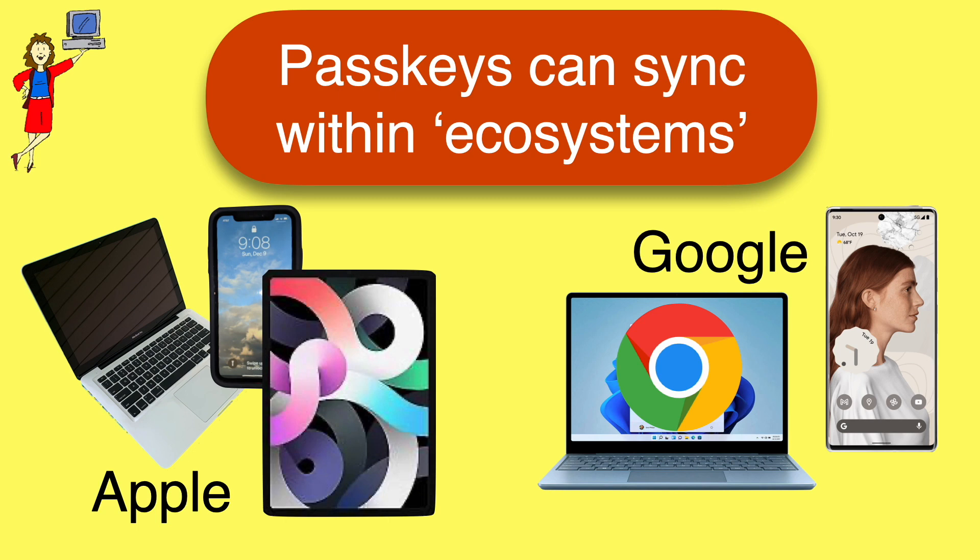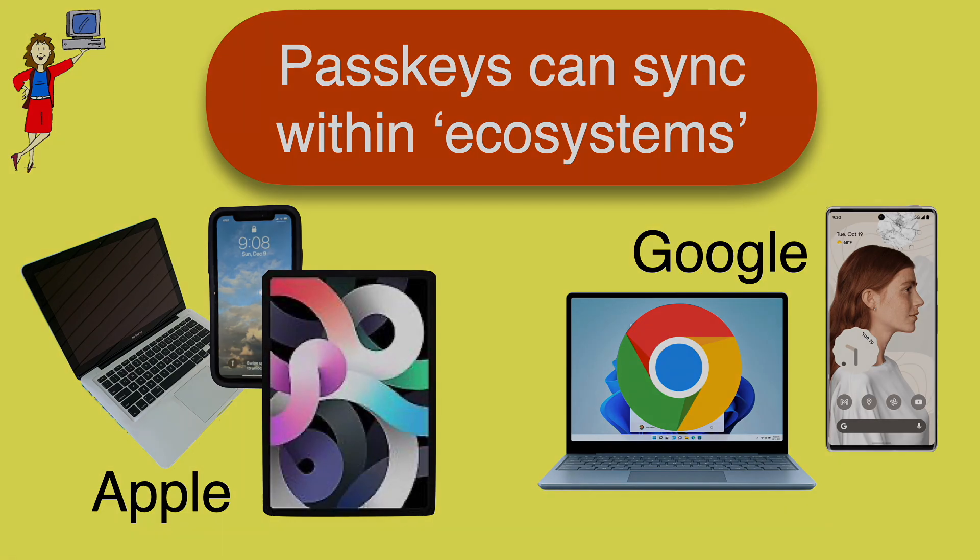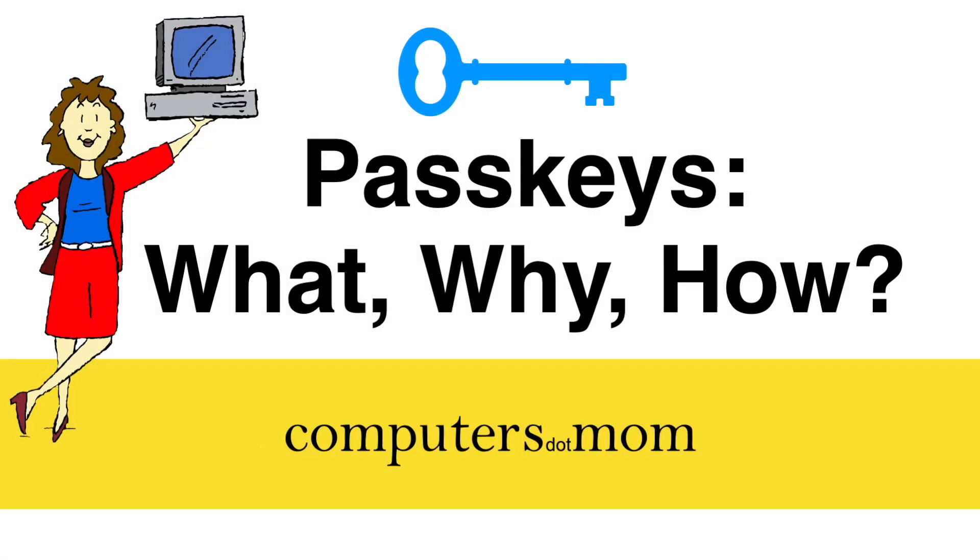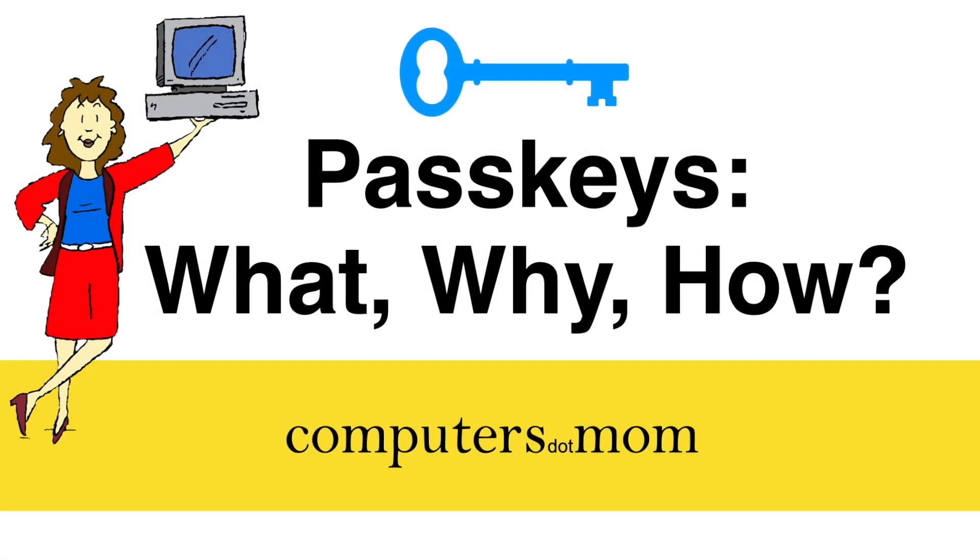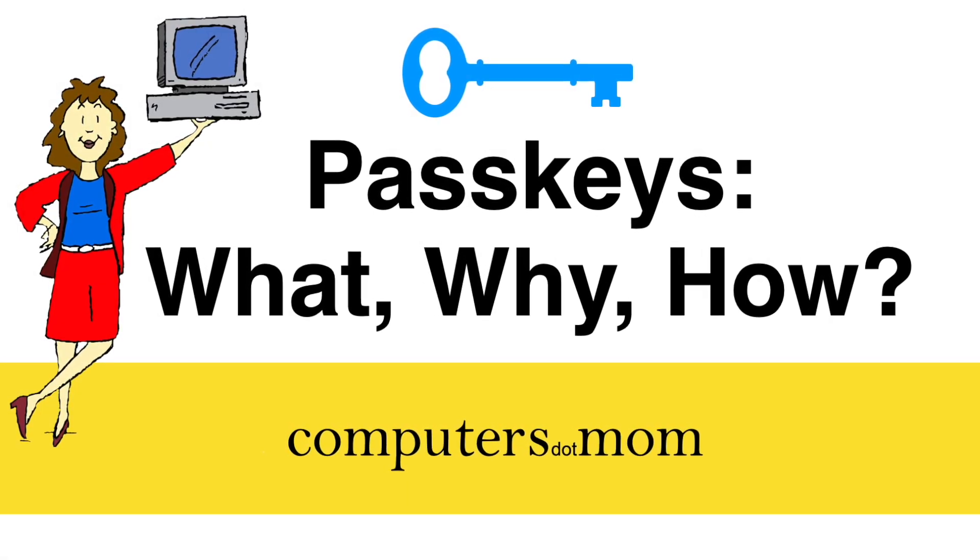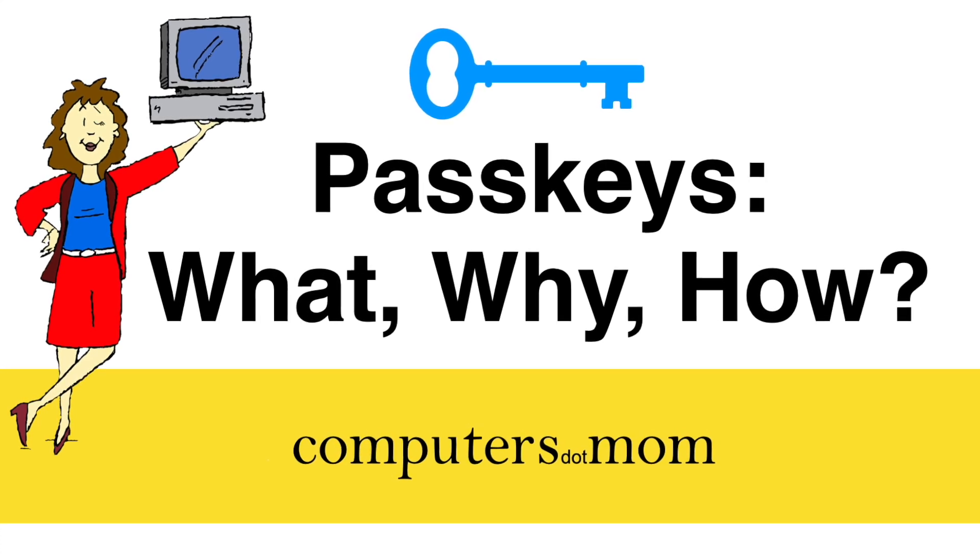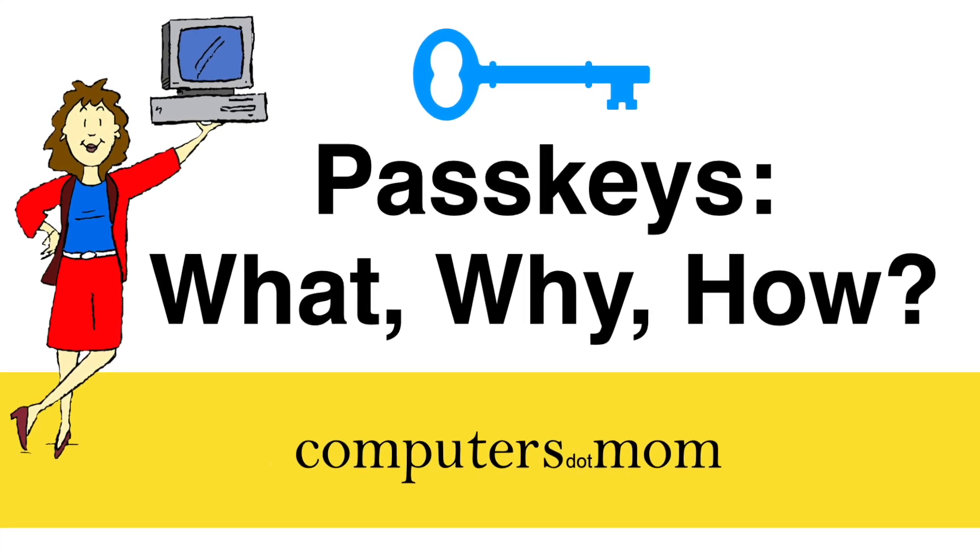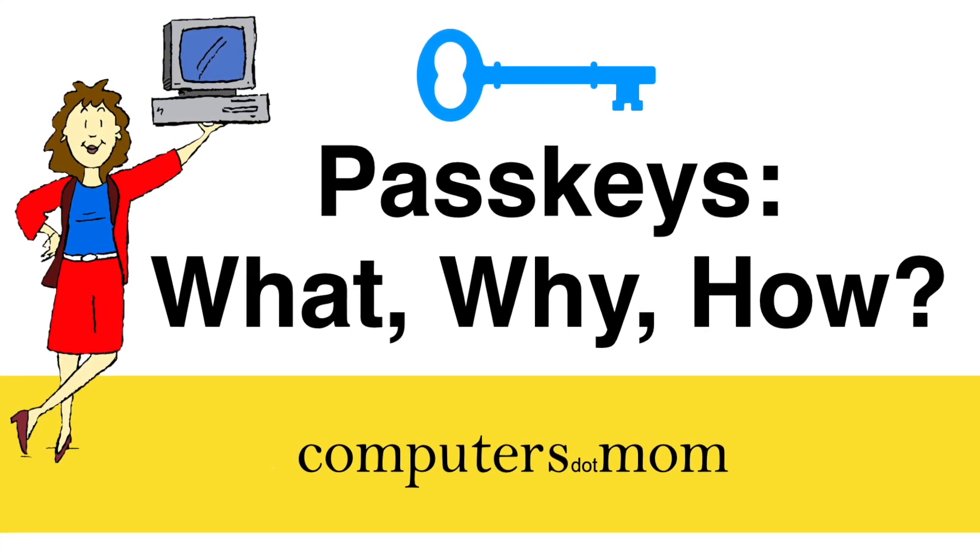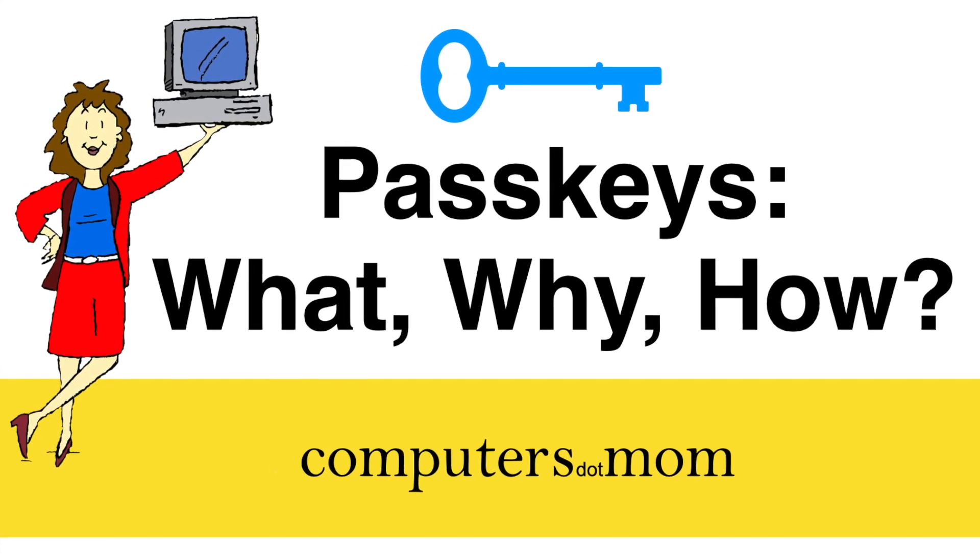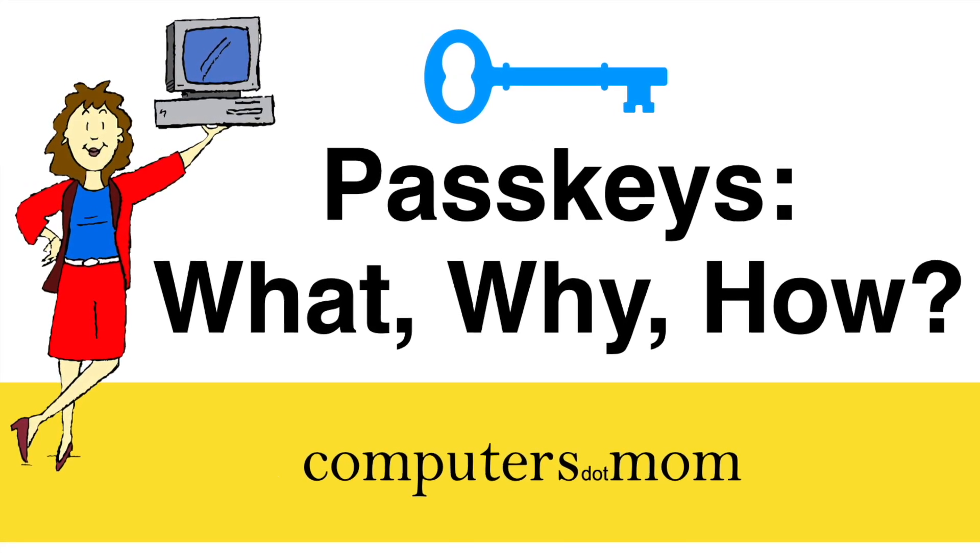So we've covered the basic setup and use of PassKey. Hope this helps you get started with them and keeps you a little safer online. Thanks for watching. Please click like if you found this helpful, and don't forget to subscribe for more Computers.Mom videos.